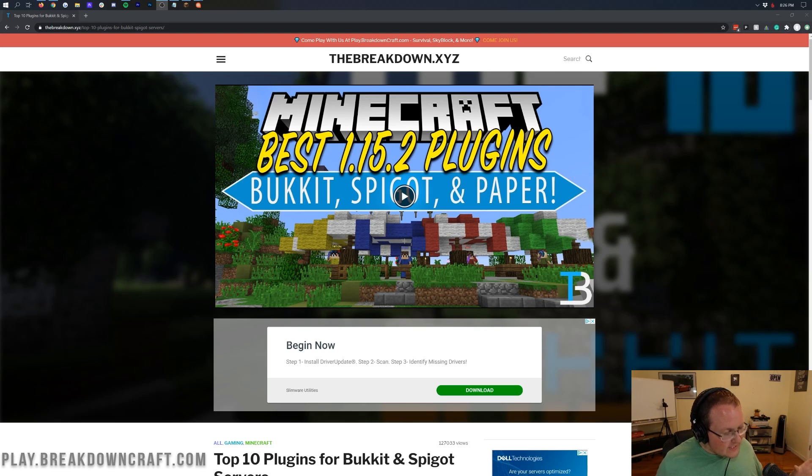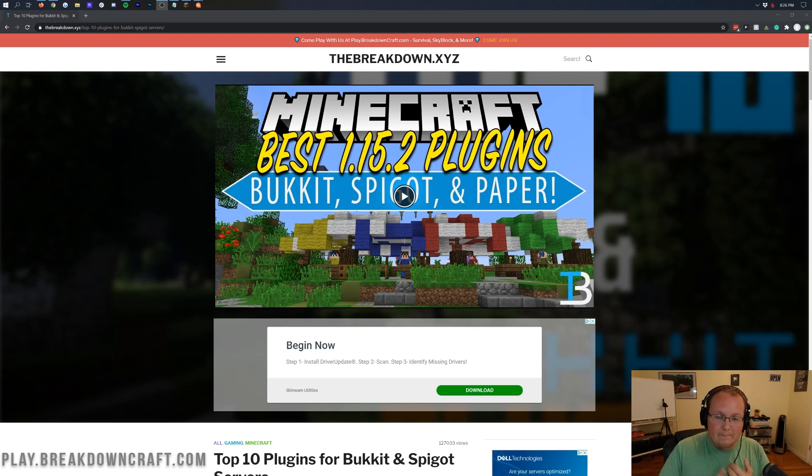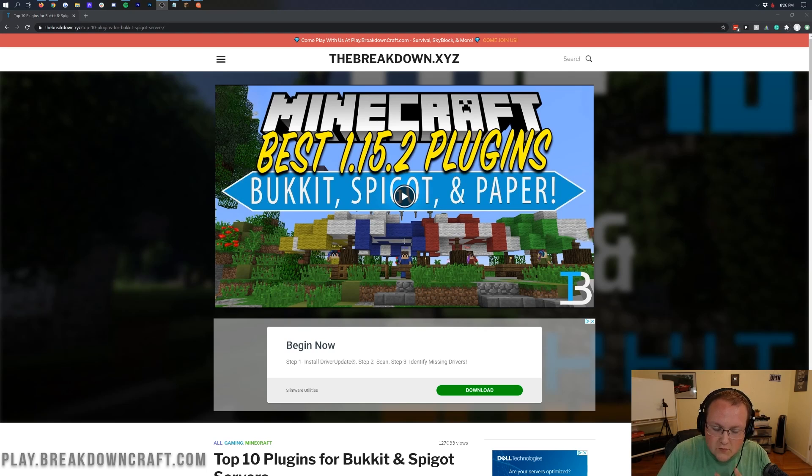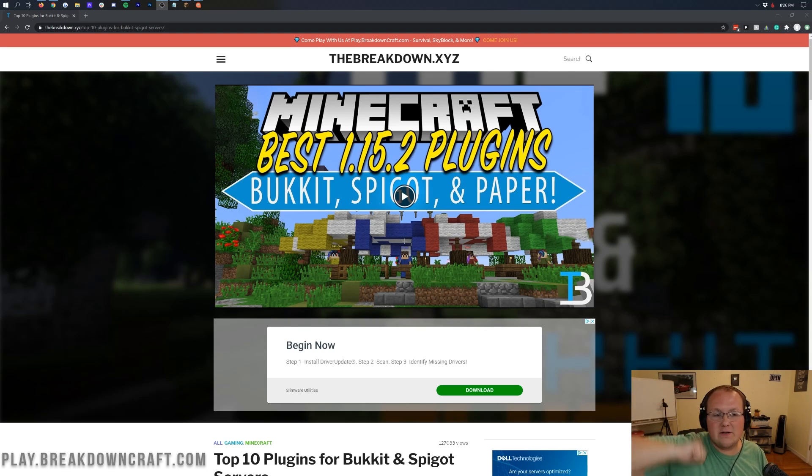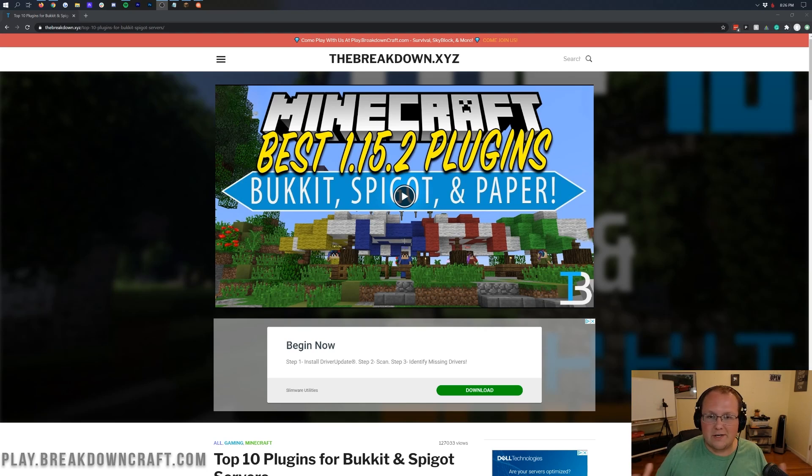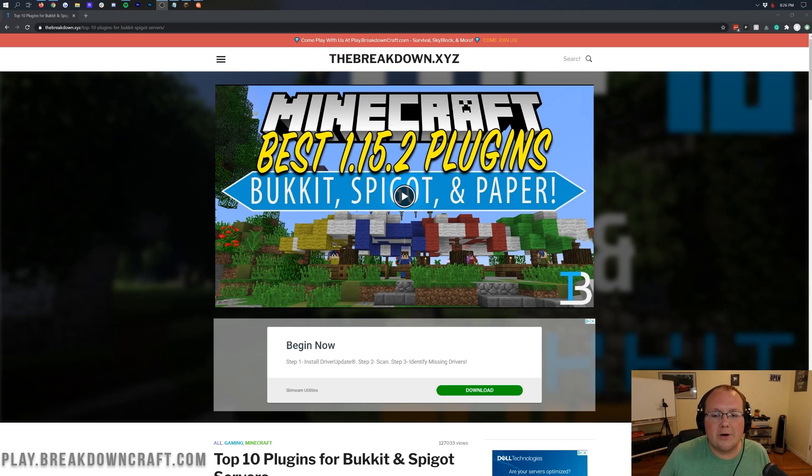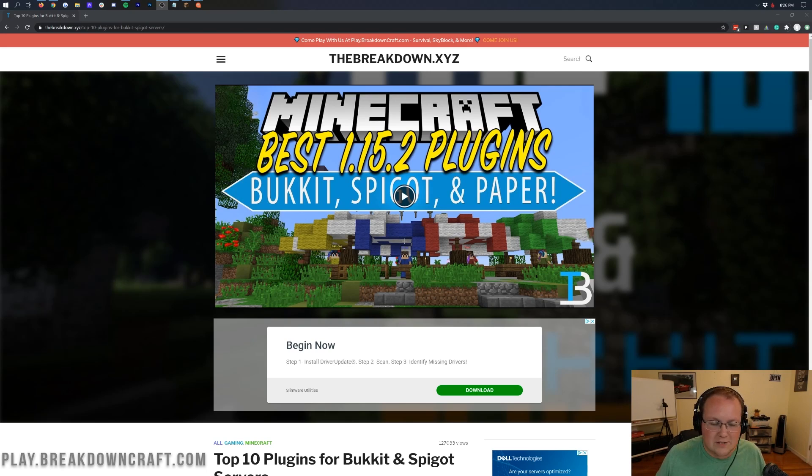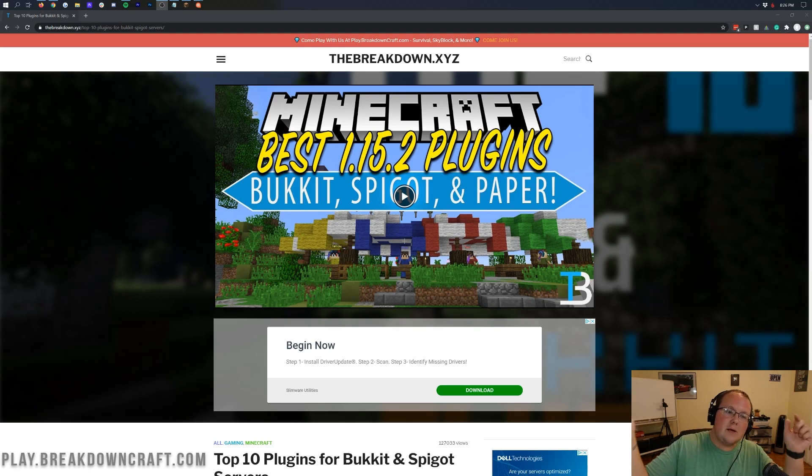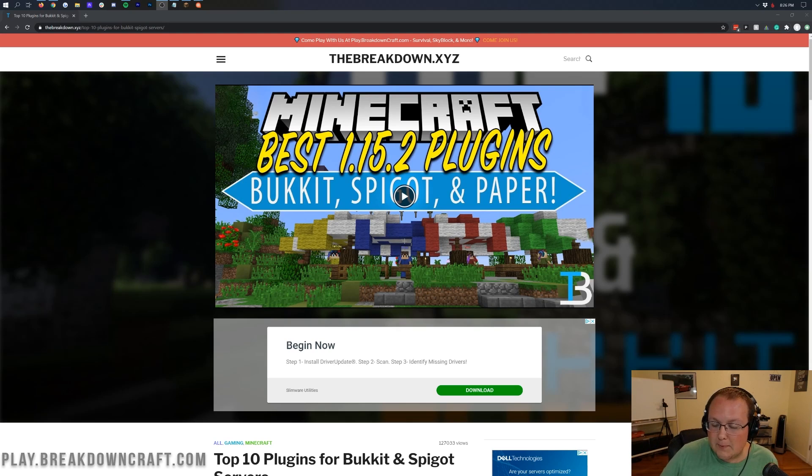Now I am assuming you've already got a Spigot, Bucket, or Paper Minecraft server. Paper is the best and we are linking that in the description down below. Down there you can find your in-depth tutorial for Paper. It's everything you need to do for 1.16.2. Get your Paper server set up and then once you've got that set up you can come back here and easily install plugins.